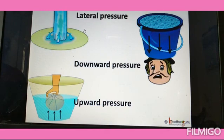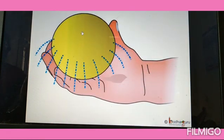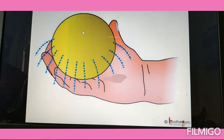Let us perform one more experiment. We take a rubber ball filled with water and pierce holes in it with pins in different places. If we press it hard, water will rush out of all the holes with equal force.